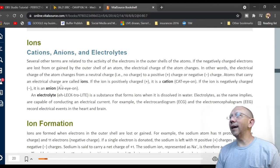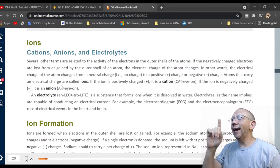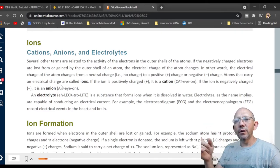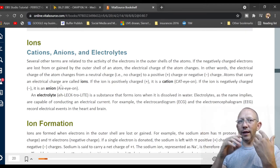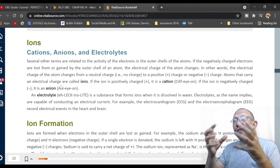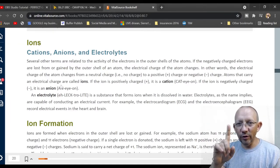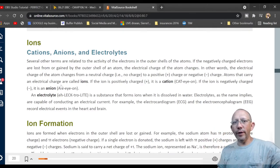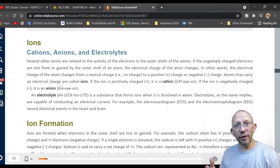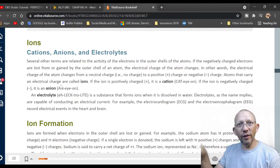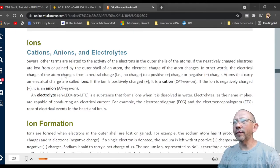If an ion is positively charged it's called a cation — remember 'cat-ion': the 't' looks like a plus sign. An anion is negatively charged. Electrolytes — like those in Gatorade, baking soda, salt, and sugar — form ions when dissolved in water, and they are capable of conducting electrical current. Most minerals help your body conduct electricity.